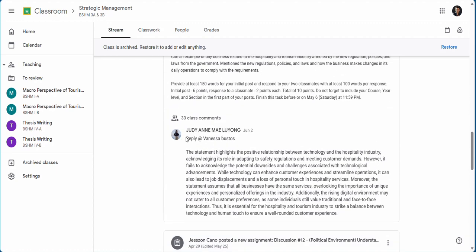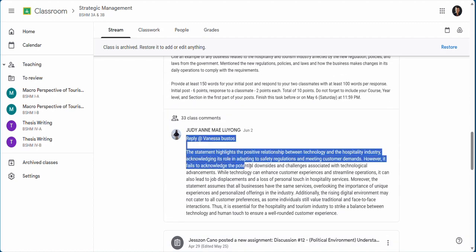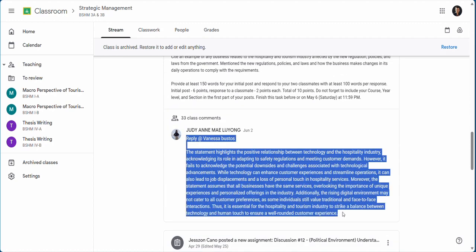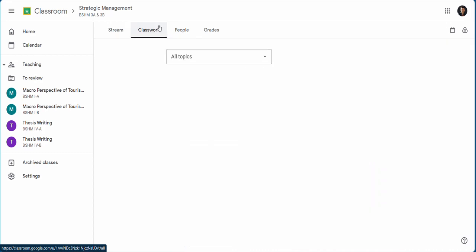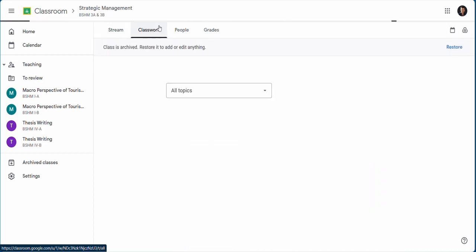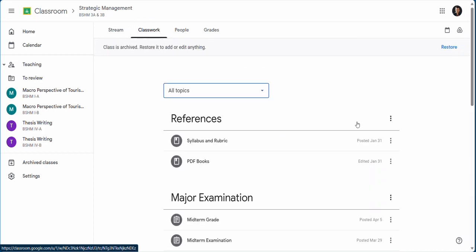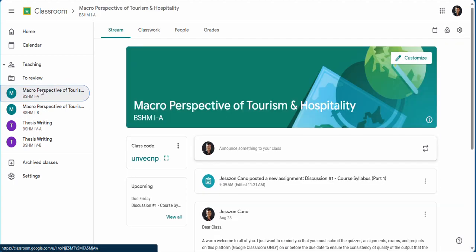Make sure to complete the discussion requirements before the due date to avoid point deductions. Just like on the screen, one student responds to the discussion of her classmates. Same thing, you need to respond to two of your classmates in addition to the initial discussion.